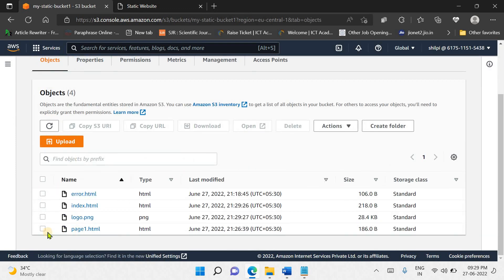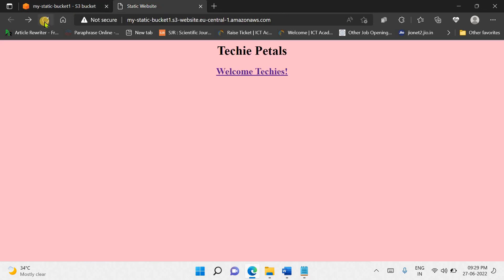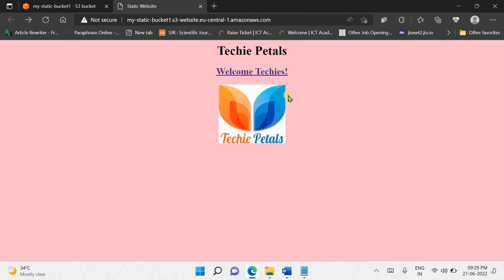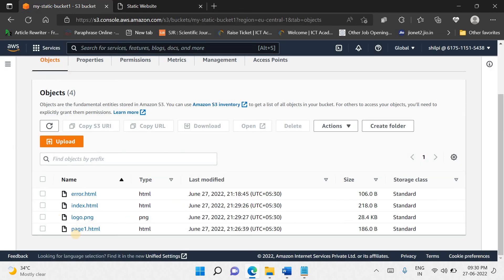Refresh the URL and here we go — we have the hyperlink linked to another page and the image is displayed as well. Every file linked to your static website must be uploaded as a separate object to your S3 bucket. If you click a hyperlink, the corresponding file must be available within the S3 bucket for it to open via URL. That's it for this video — hope you learned something. See you in the next video, bye and take care.